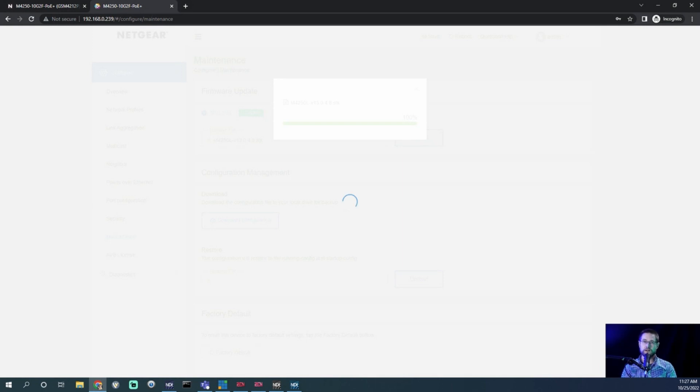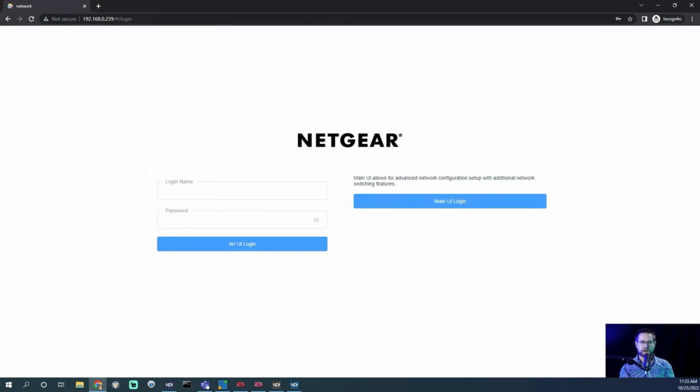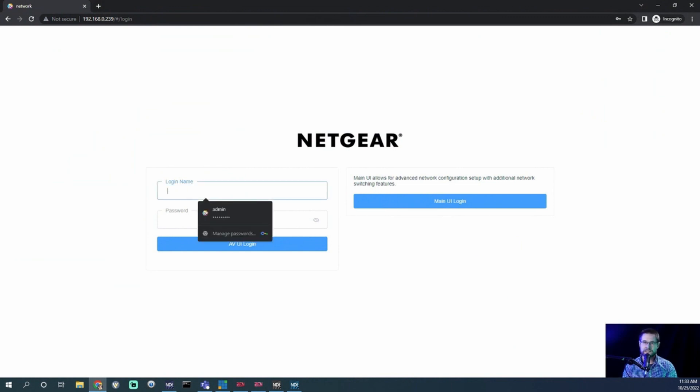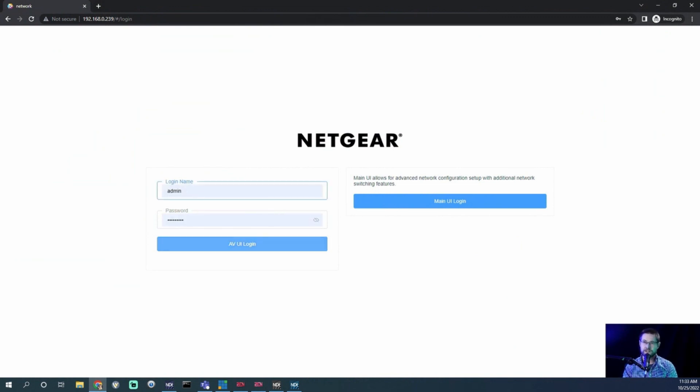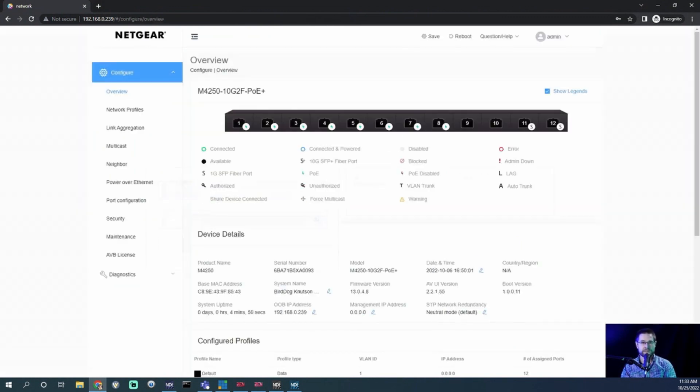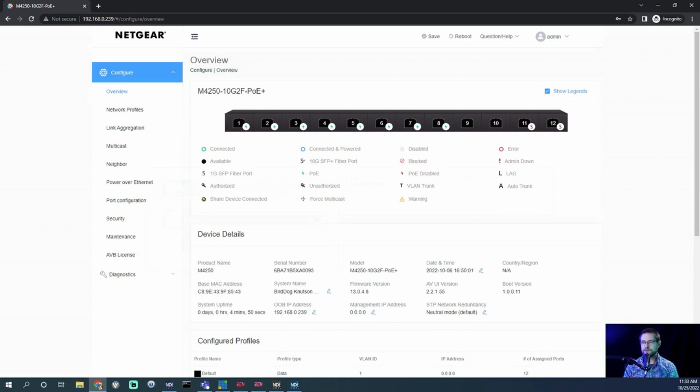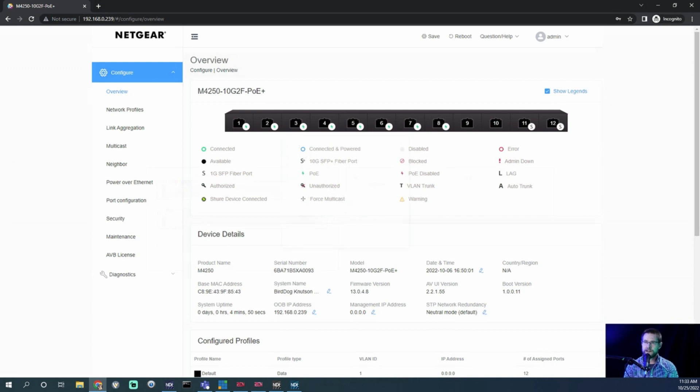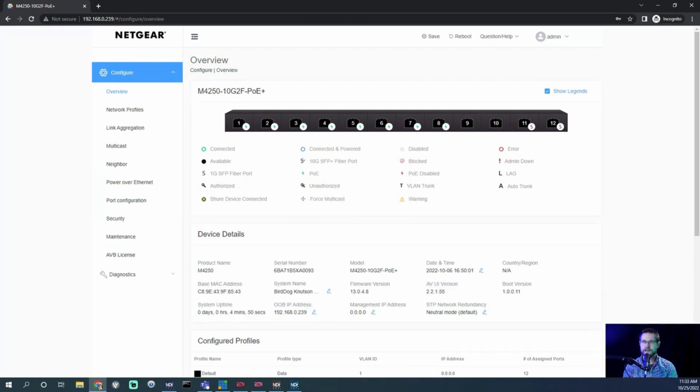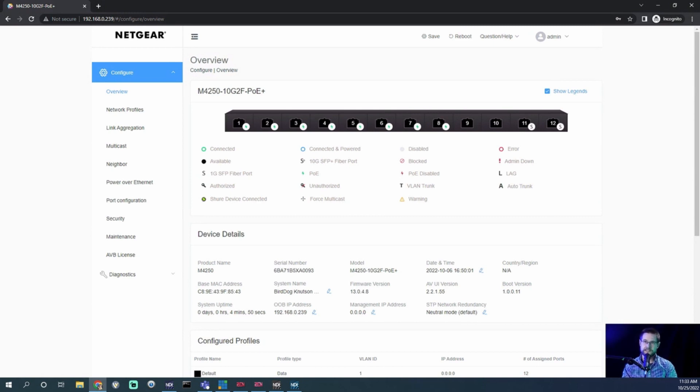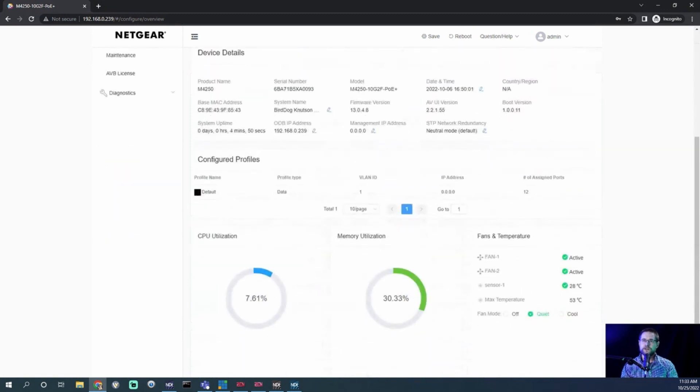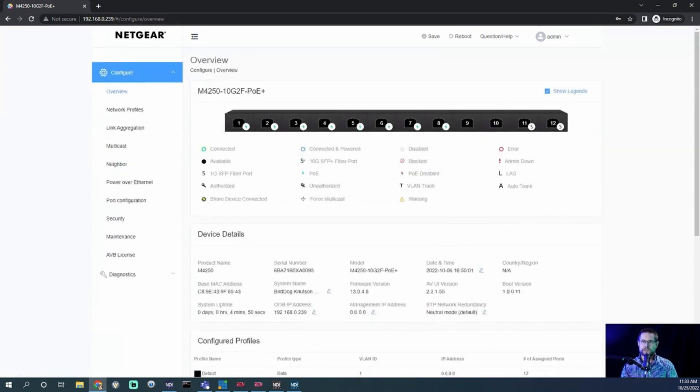Our web UI did come back eventually—that took a little longer. As I said in the first section, switches do take some time to reboot, so we need to give them the appropriate time. We can verify that our firmware is now correct: 13.0.4.8 is what we're looking at, so we're running the latest firmware. That's fantastic. Now let's start talking about this dashboard. This is a quick snapshot of what this network is doing.